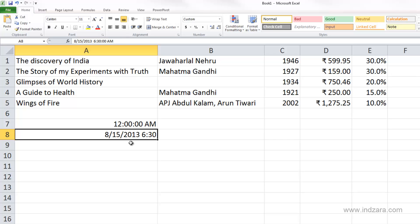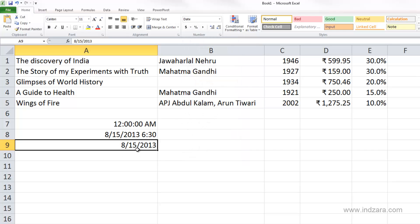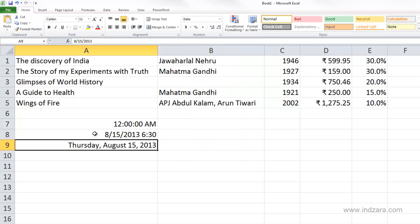This leads us to how Excel actually stores all this. Excel uses time as a component of a day, just like in real life — each day is equivalent to one unit. For example, typing 41501 and converting it to a date shows it's Thursday, August 15, 2013, because Excel stores dates as numbers representing the number of days since January 1, 1900. Typing 41502 gives Friday, August 16, 2013 — each unit is one day.